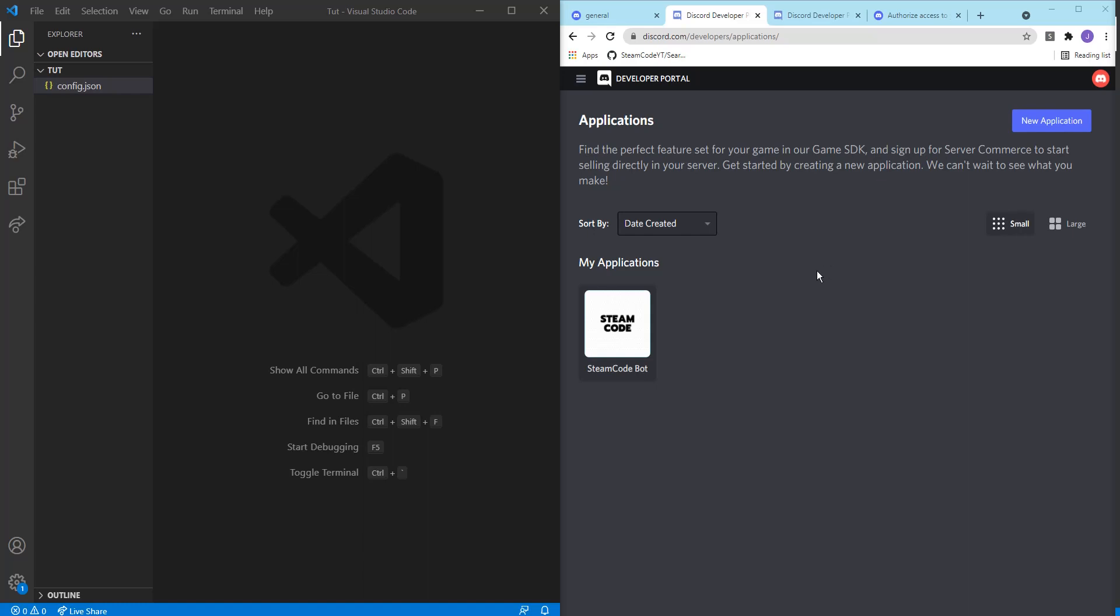Hello everyone, welcome back to Steam Code. In this video we're going to be starting using Discord.js. Discord.js is a Node.js module that allows you to interact with the Discord API very easily and create bots and other features in your Discord servers. So let's get started.